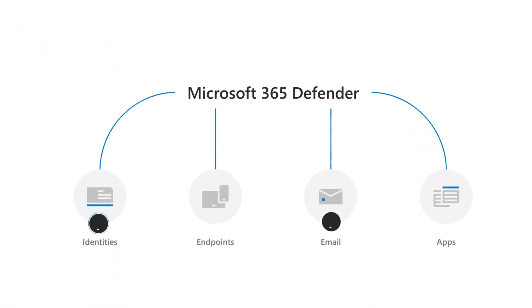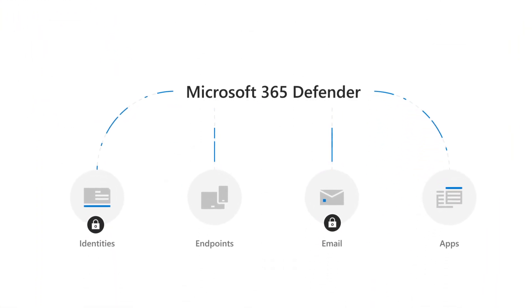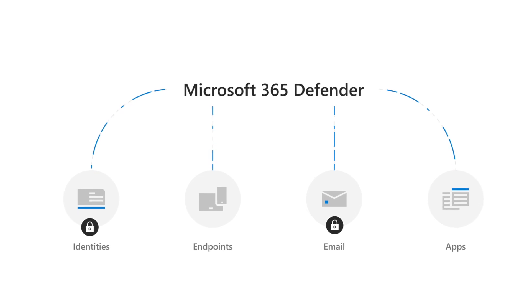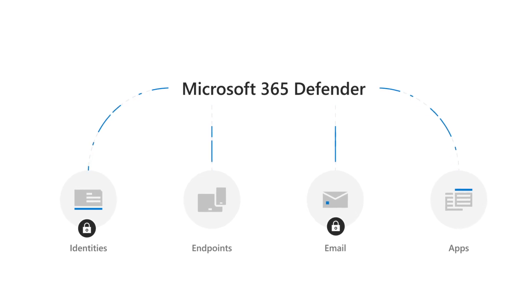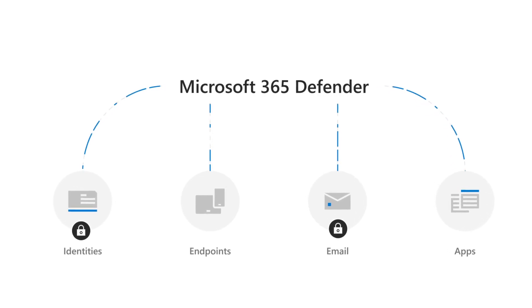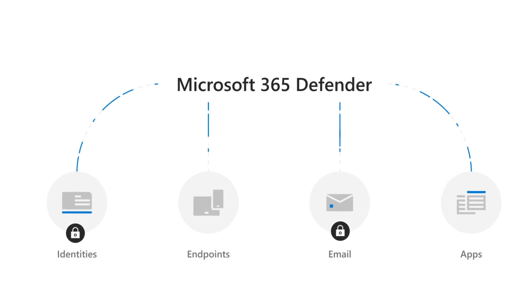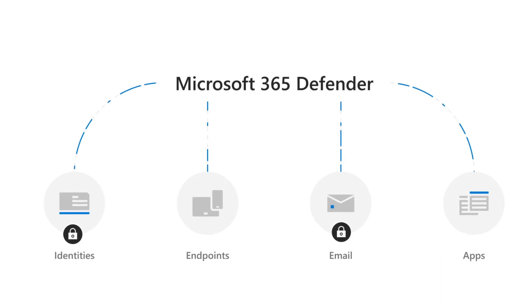These correlation capabilities, together with advanced hunting and auto-incident response, help you investigate and remediate threats in their entirety, proving that identity is integral to security.